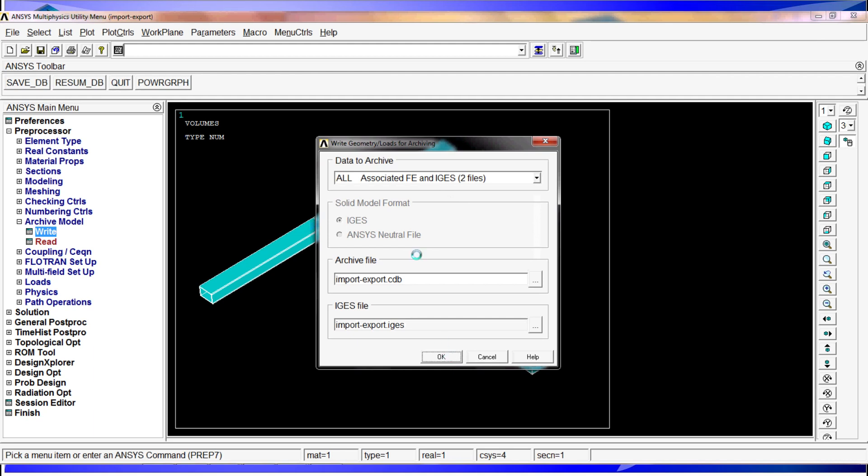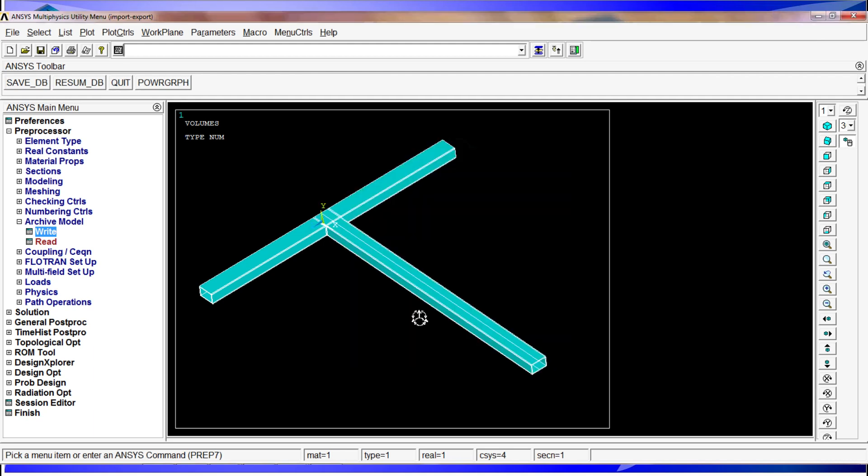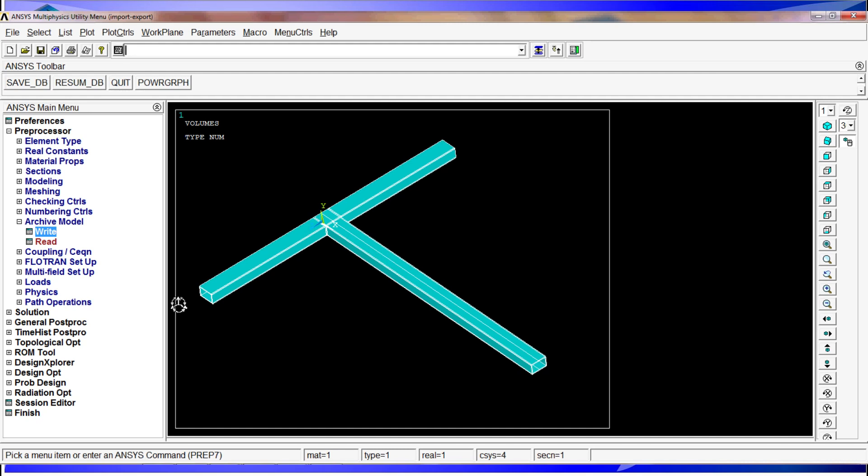We're going to hit okay. After we hit okay, ANSYS is going to be thinking a little bit. One mention: whatever you have selected at that moment is what is going to be saved. If you don't have everything selected, ANSYS is going to give you a warning telling you that be careful because you don't have everything selected.